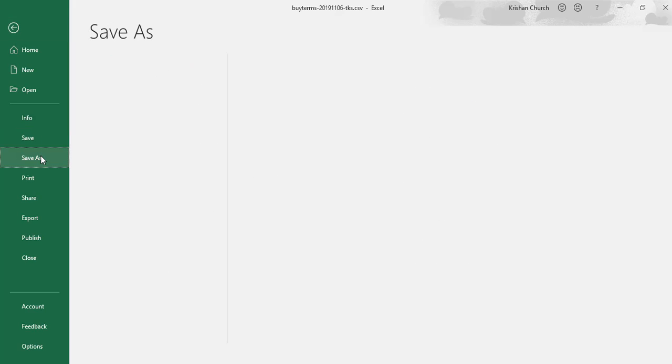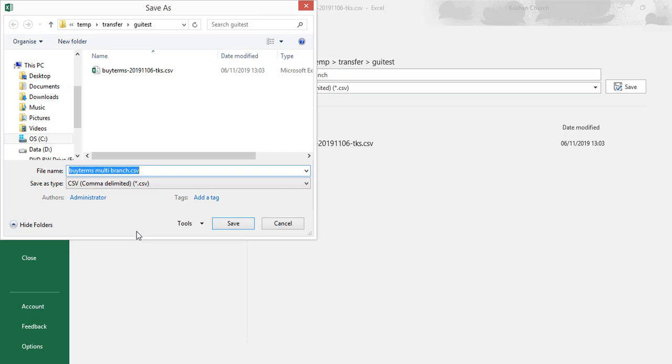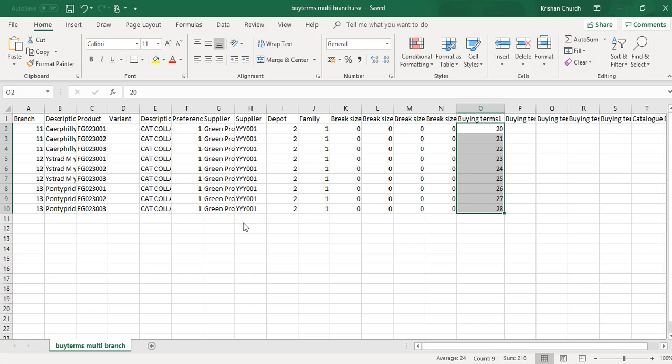As a CSV file. And I'll rename the file as buying terms multi-branch and browse to my desktop so it's easy for me to find. Save. And we can close that now.